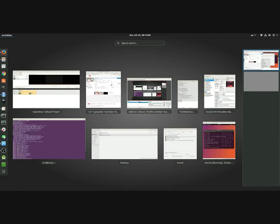2. GNU Linux uses a graphics server to run programs, which allows the use of applications from other operating systems.